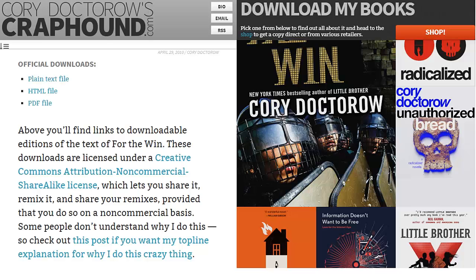Some well-known creators share some or all of their work openly while still earning a living. These are just some of the things to consider before sharing your work openly, which also means publicly and freely. Can you think of some others?